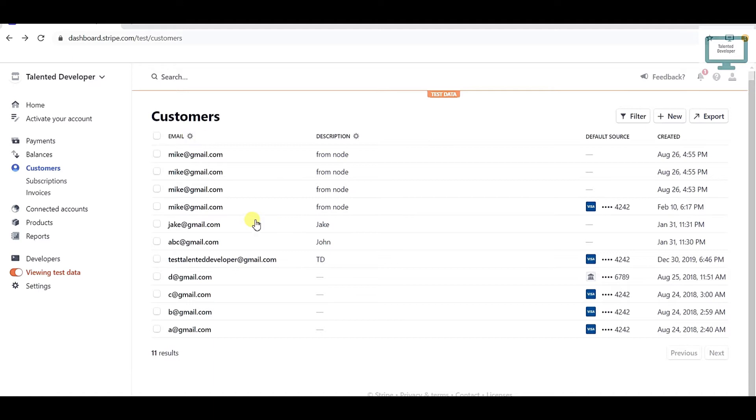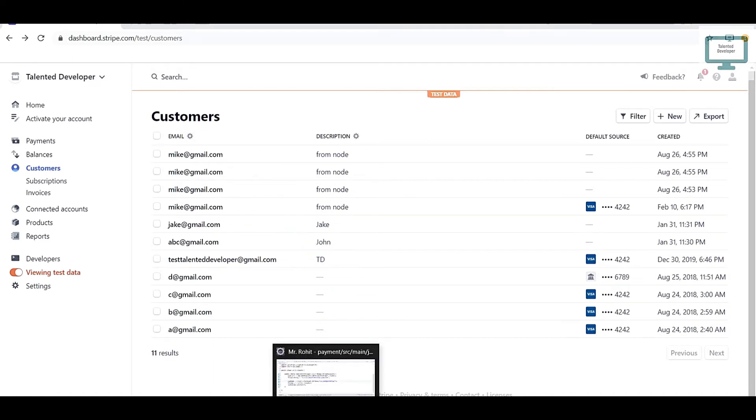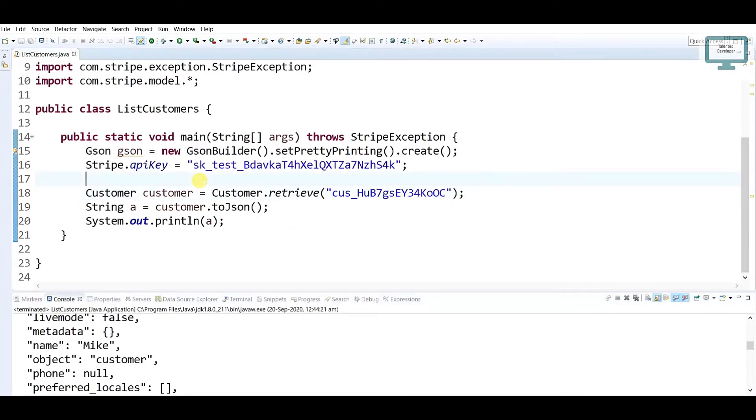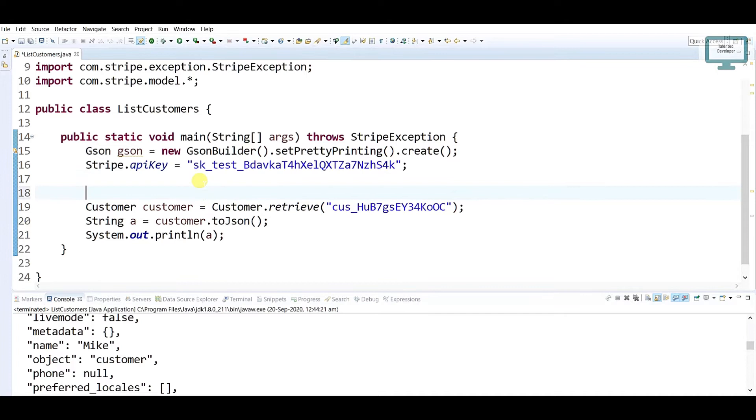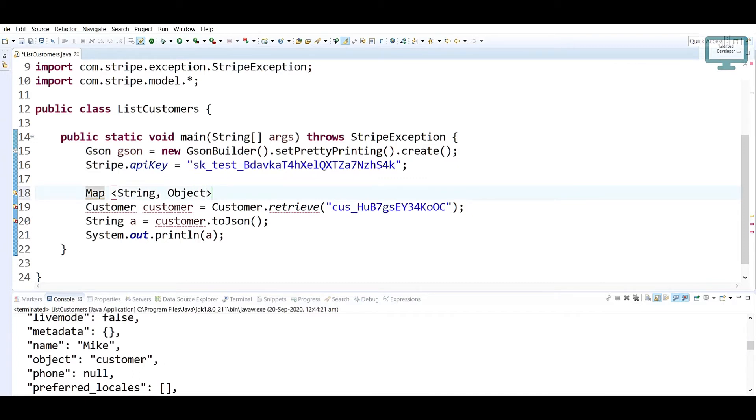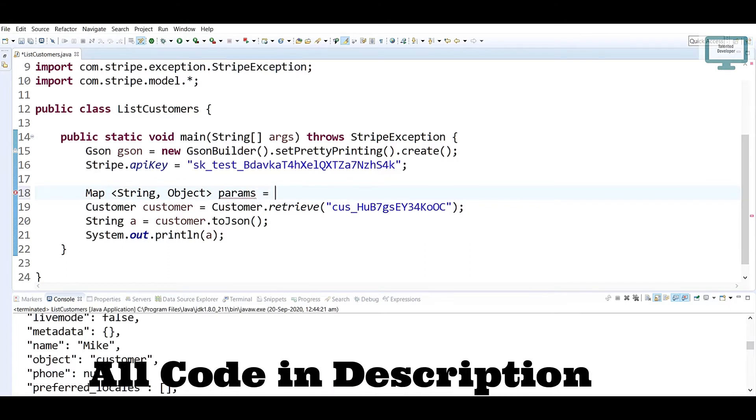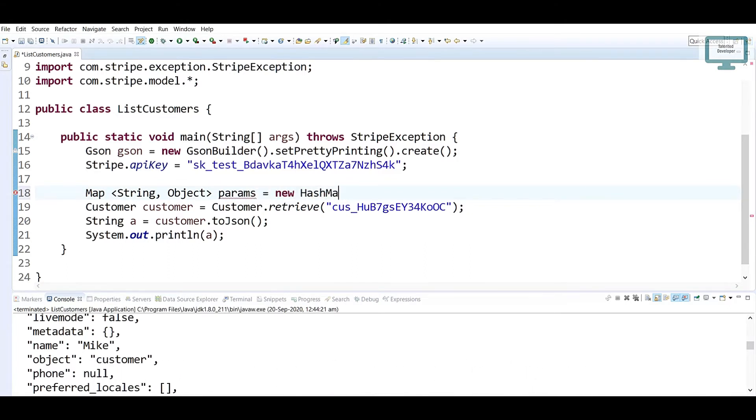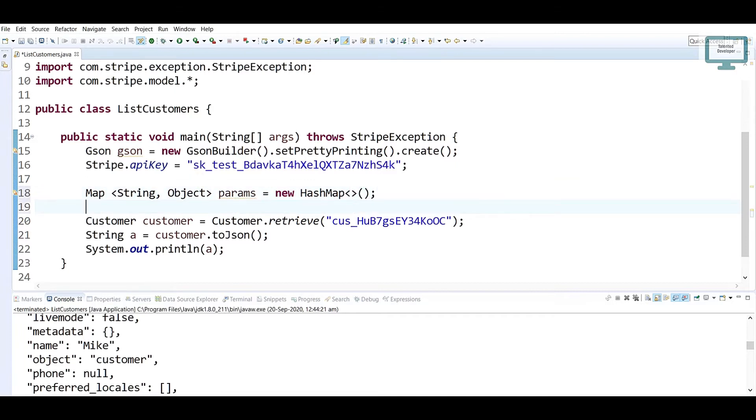But suppose I don't know the customer ID of a user or I need to retrieve all the users. So how can we do this? I will use the same program. First of all, we need to declare one map that will contain a String and Object. I'm going to give the name as params and it will be new HashMap.